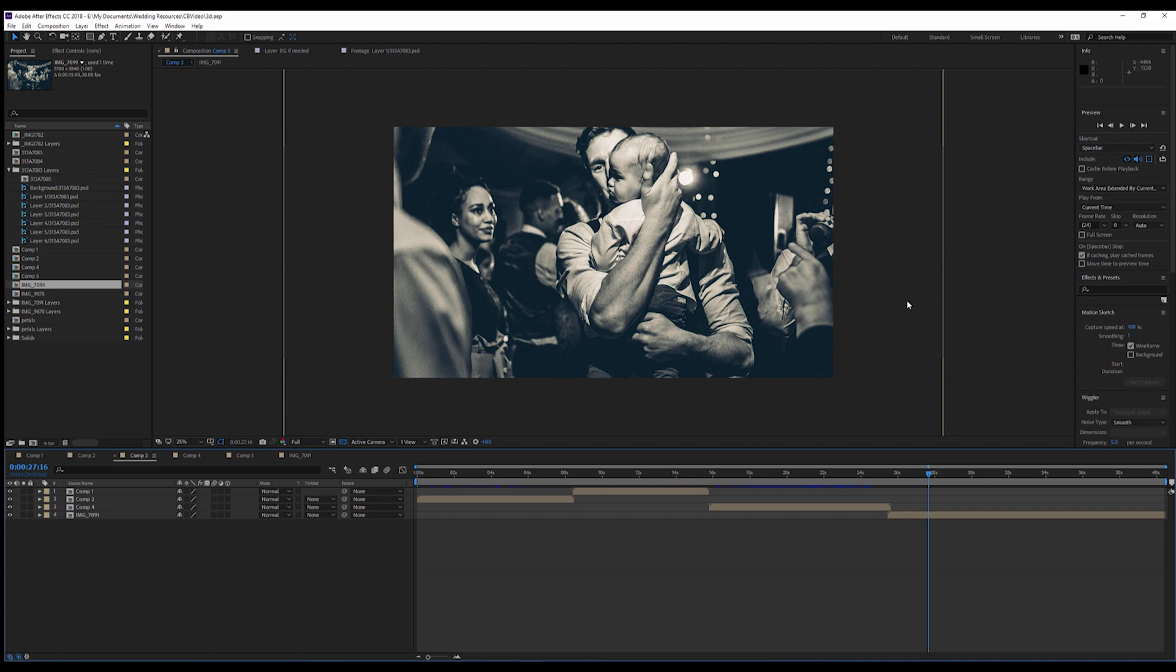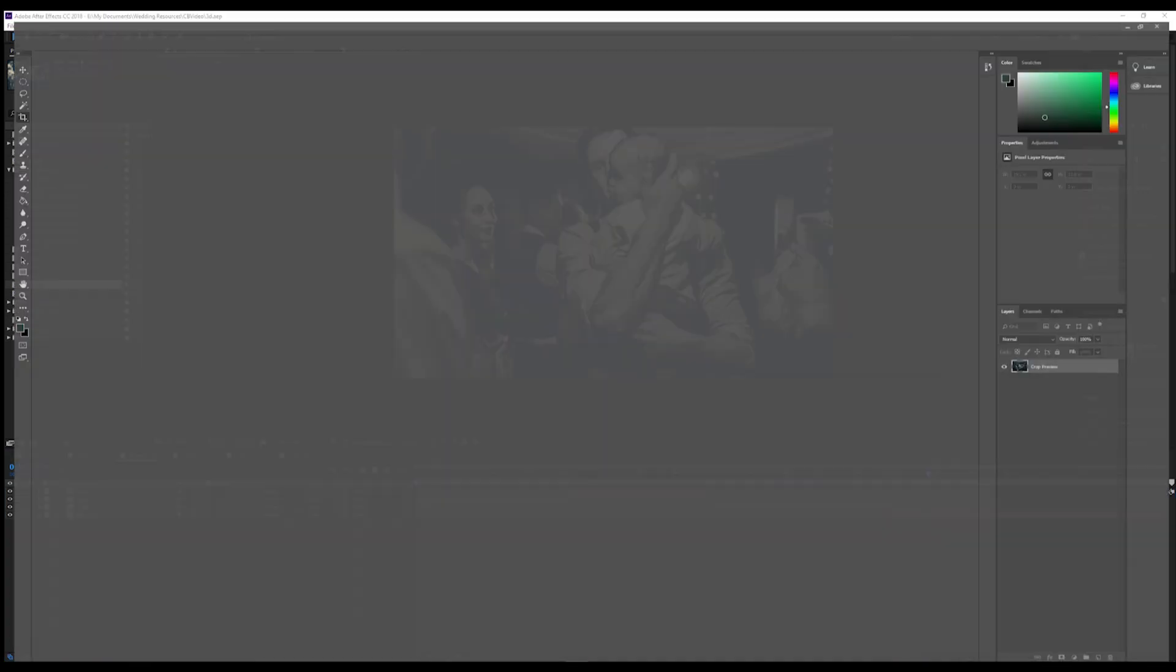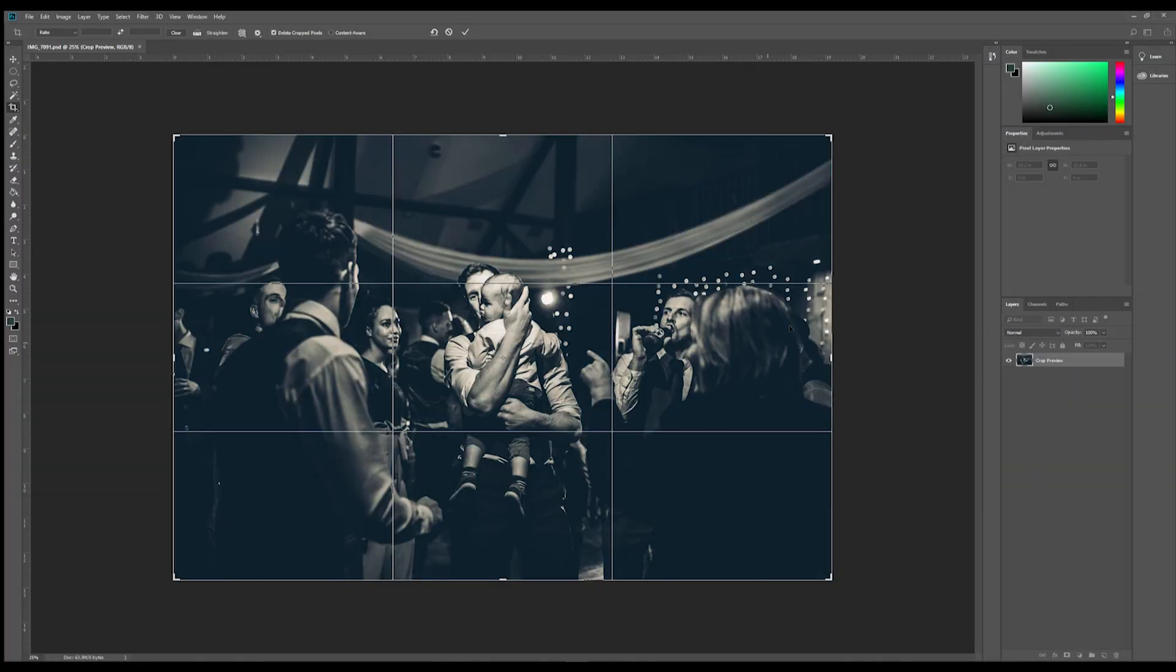So the most important thing is image selection. You need to make sure that you choose an image that you know you're going to be able to cut up, slice, and it's going to work. So let's jump over to Photoshop.